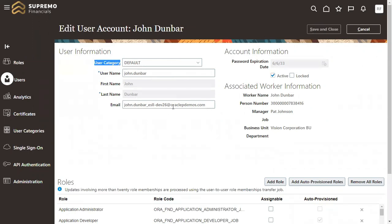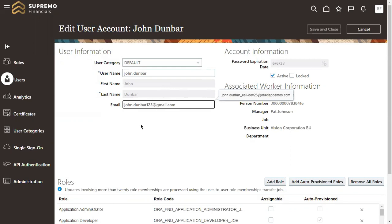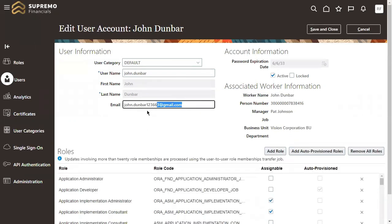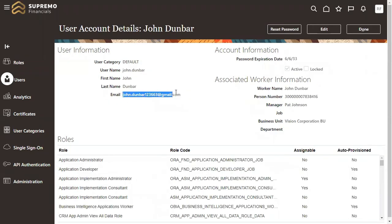Click Edit so that all the user information level attributes become editable. As an IT Security Manager or HR admin, I'm able to make any updates I want to the employee's user account details. Here the email ID field is now editable. I'll update it — for example, to john.dunberg@gmail.com — updating my employee email address. Now I'm updating the email ID. Let me click Save and Close. In this way you can update the employee email ID from the user account level in Security Console.